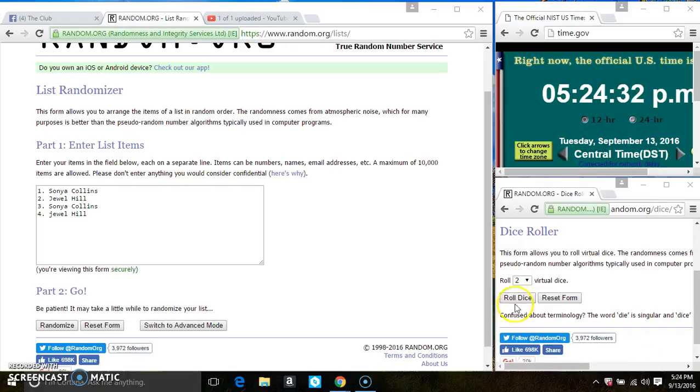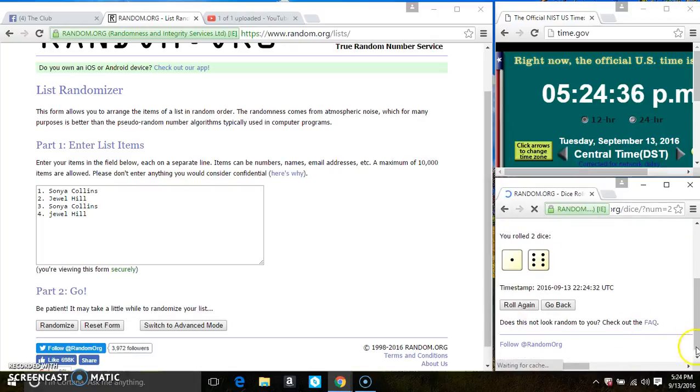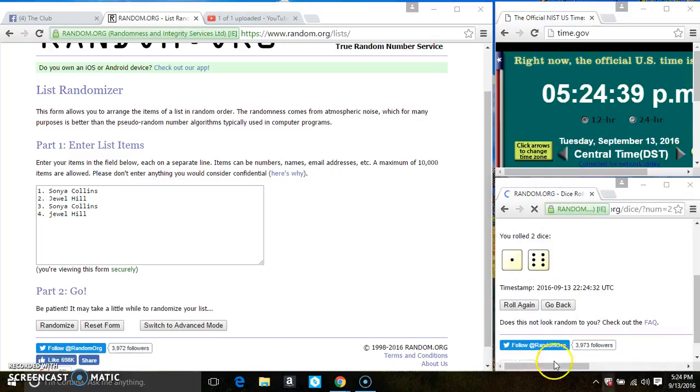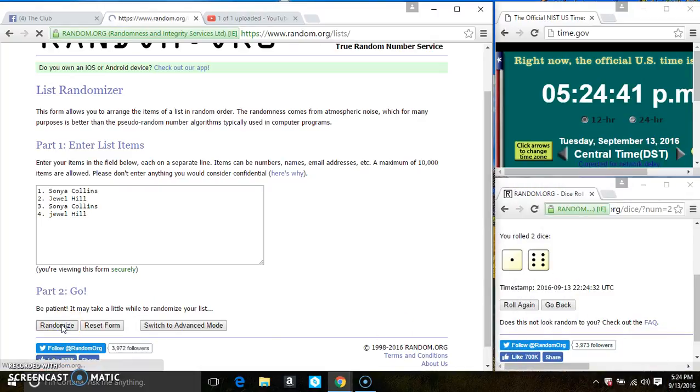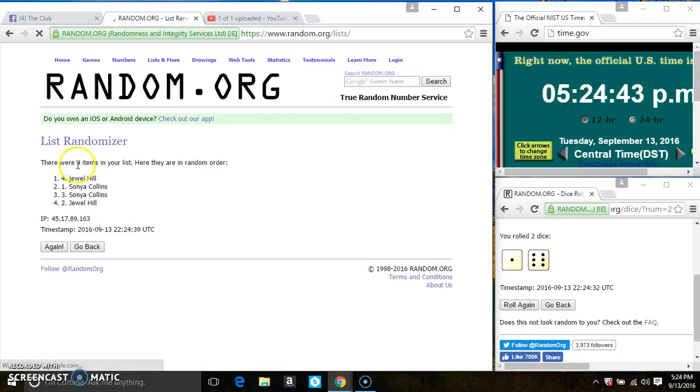5:24. And we have a seven. Four items on the list.